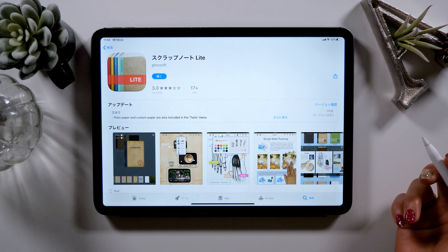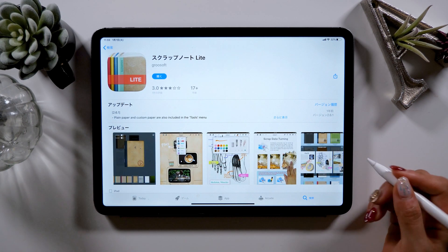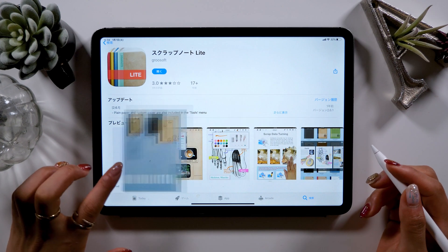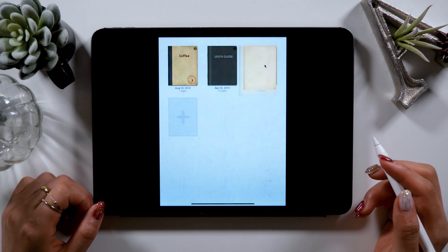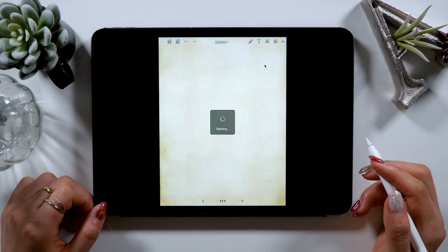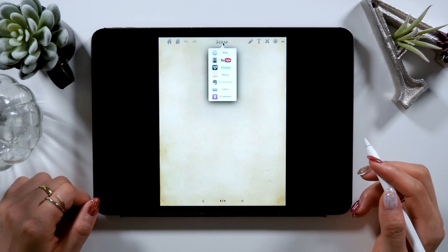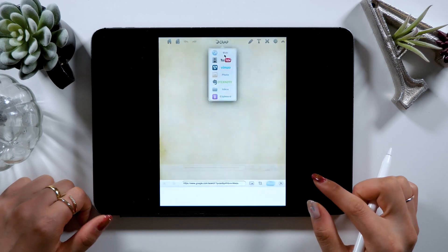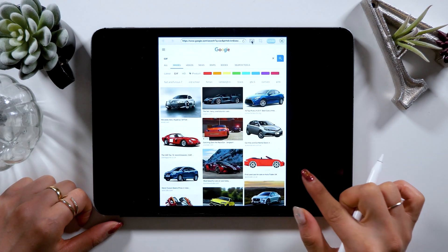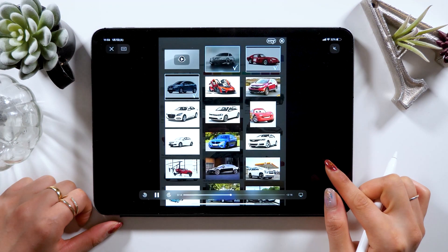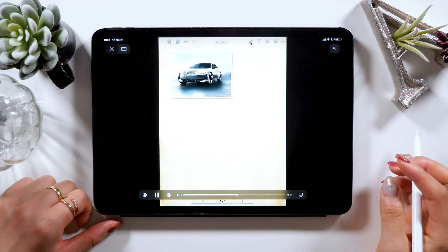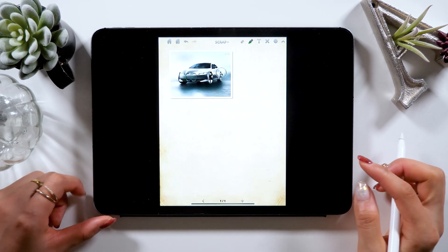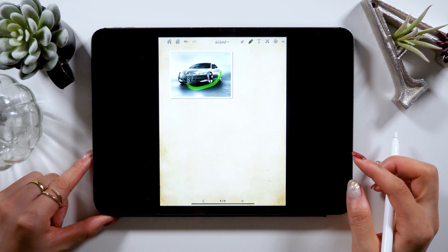There are two versions of this app available — one is free and the other one is paid. I think the price for the paid version is $6. I bought the paid version, and to be honest, the two versions don't have much difference.